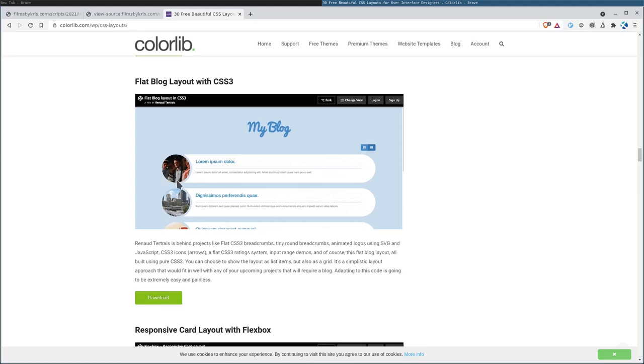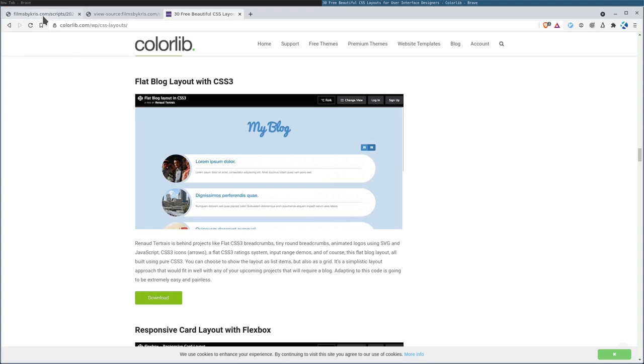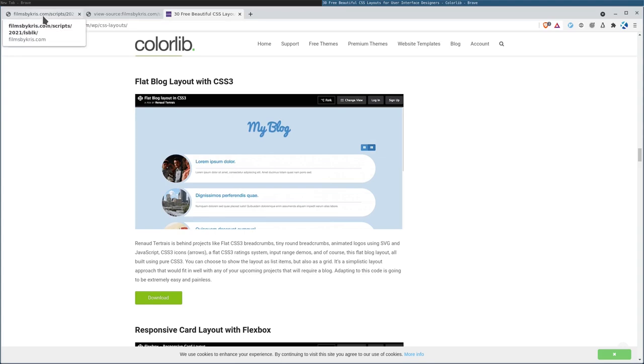You could definitely use this circle here, maybe put the drive name in there, the device name, and then the partitions in blue here, and then do the horizontal line and list the rest of the information under there. Something like that. Just throwing out ideas. I hope you found this quick tip useful, and I hope that you have a great day.